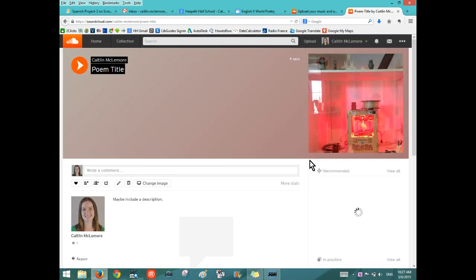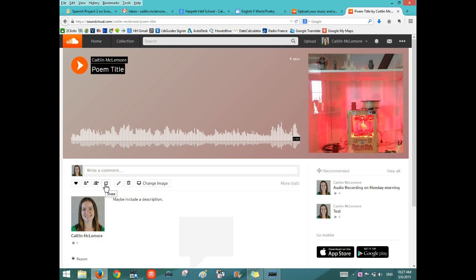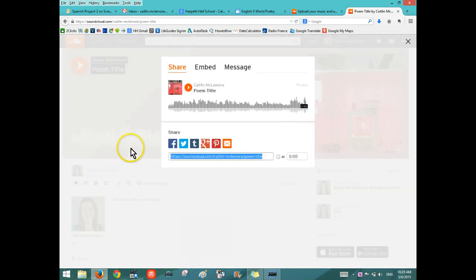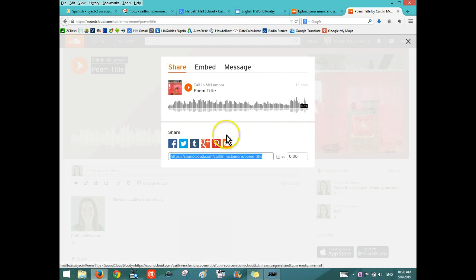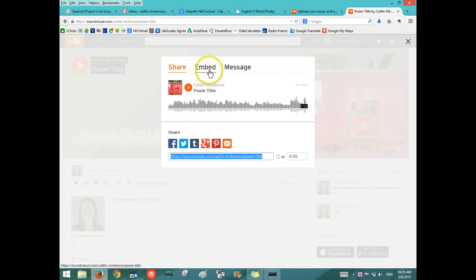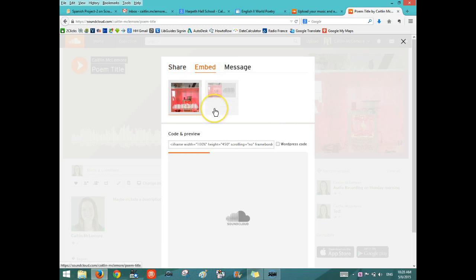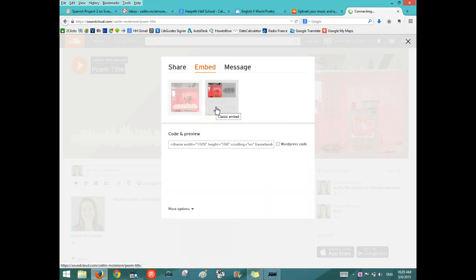Once you hit Save, it will bring you to a page for this recording. And then click on the Share button right here to bring up the Share window. Now, you can share with social media or you can just click Embed. This is what you'll need to do for your Google site. And then you want to select the one with the image on the side rather than the large image.